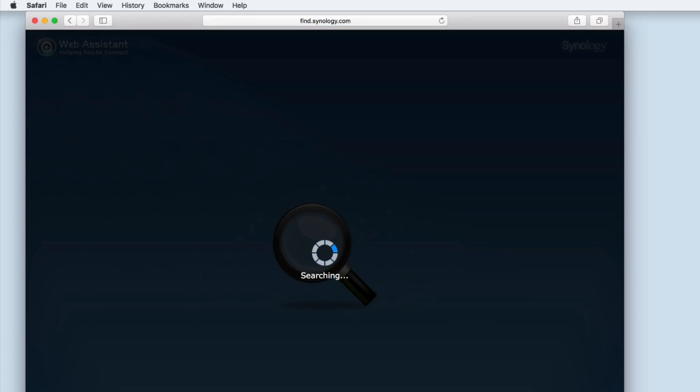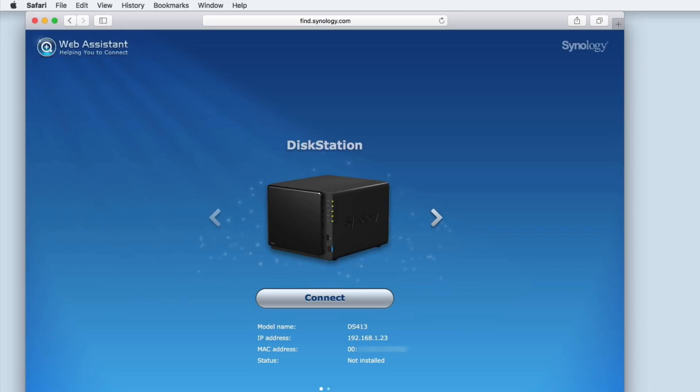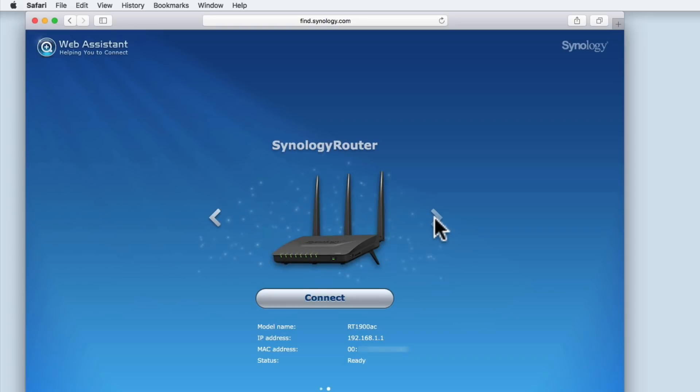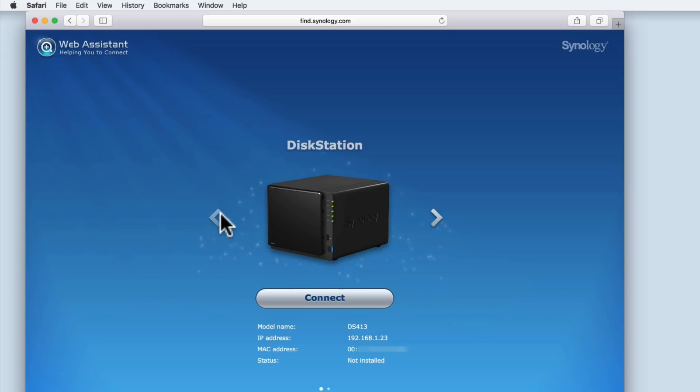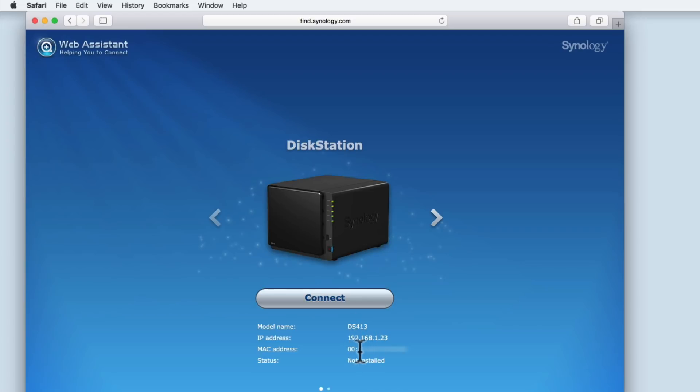The Web Assistant is specifically designed to help you find any Synology devices connected to your home network and then connect to them. In our example, you can see that we have the unconfigured NAS and a Synology wireless router that make up our home network. In Web Assistant, we can see the model name of the device, its IP address, its MAC address and its current status.